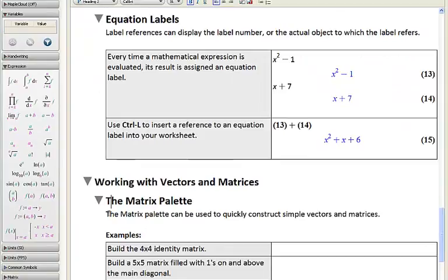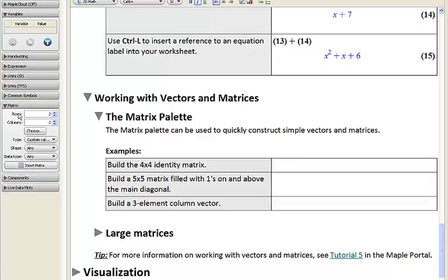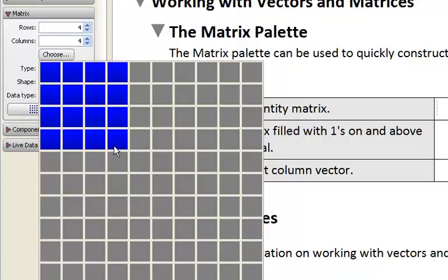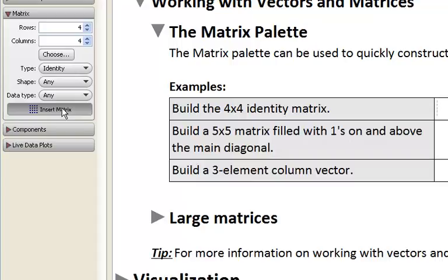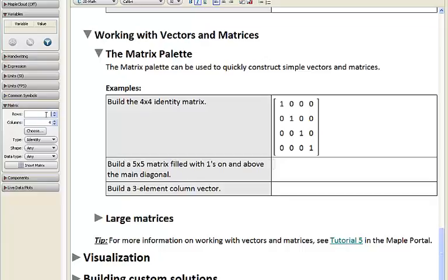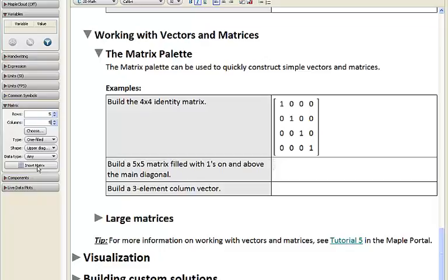Now let's talk about entering matrices. I'll run through a couple of quick examples using our matrix palette on the left side. First, I'm going to construct a 4x4 identity matrix — clicking the choose button to drag out the size I want, then clicking insert. Let's make another one: a 5x5 matrix, this time with ones on and above the main diagonal — a 1-filled upper diagonal matrix — and insert it. Then let's build a 3-element column vector filled with random entries and insert the matrix.